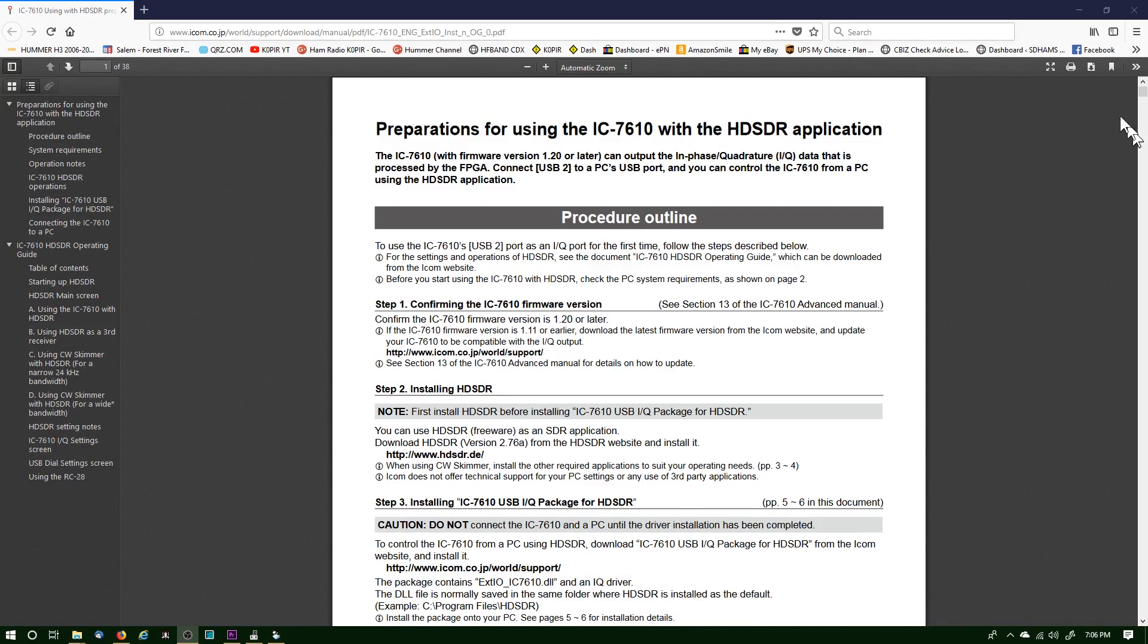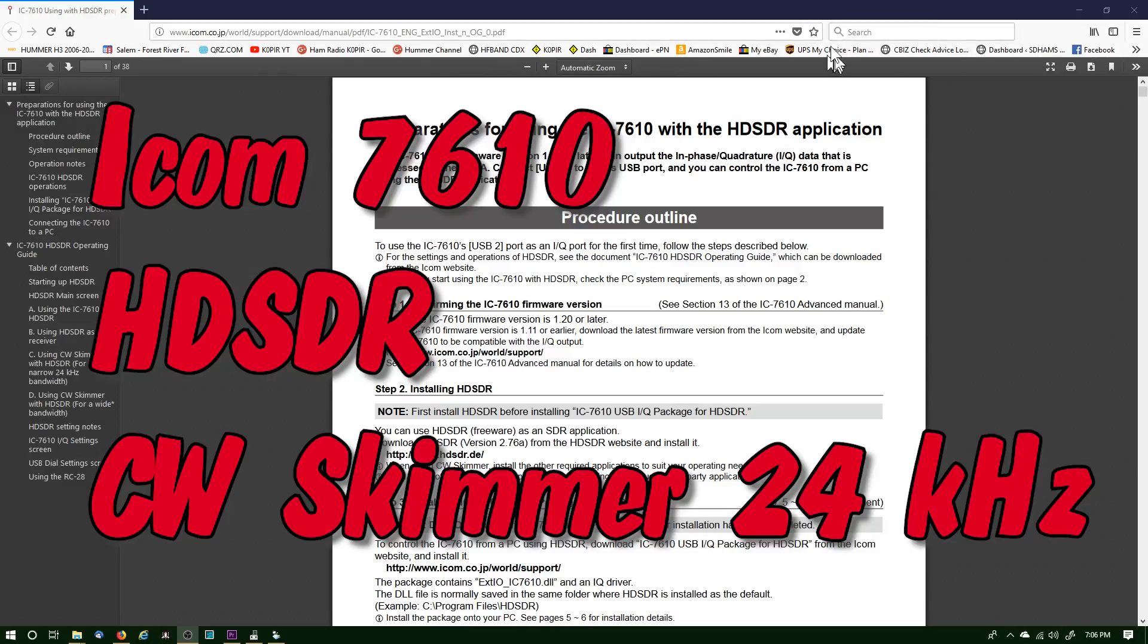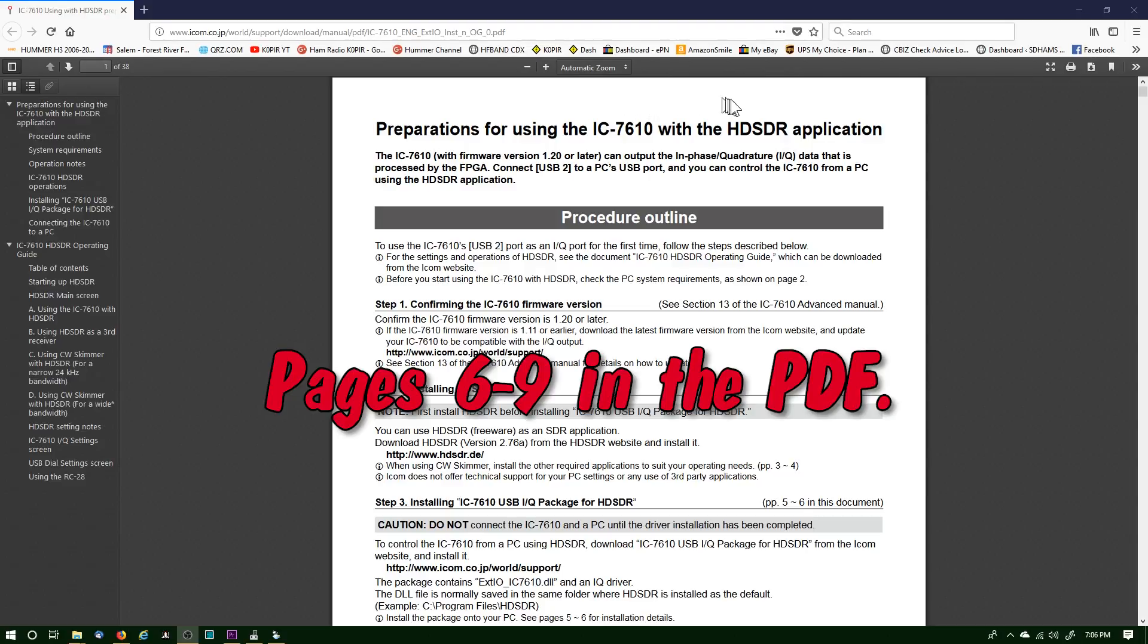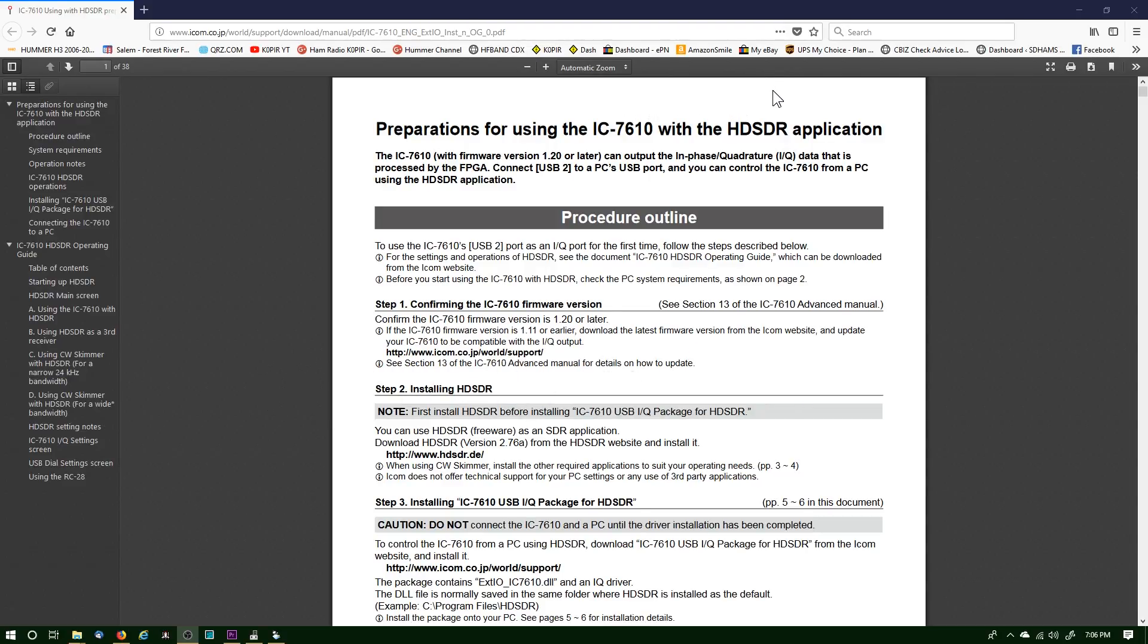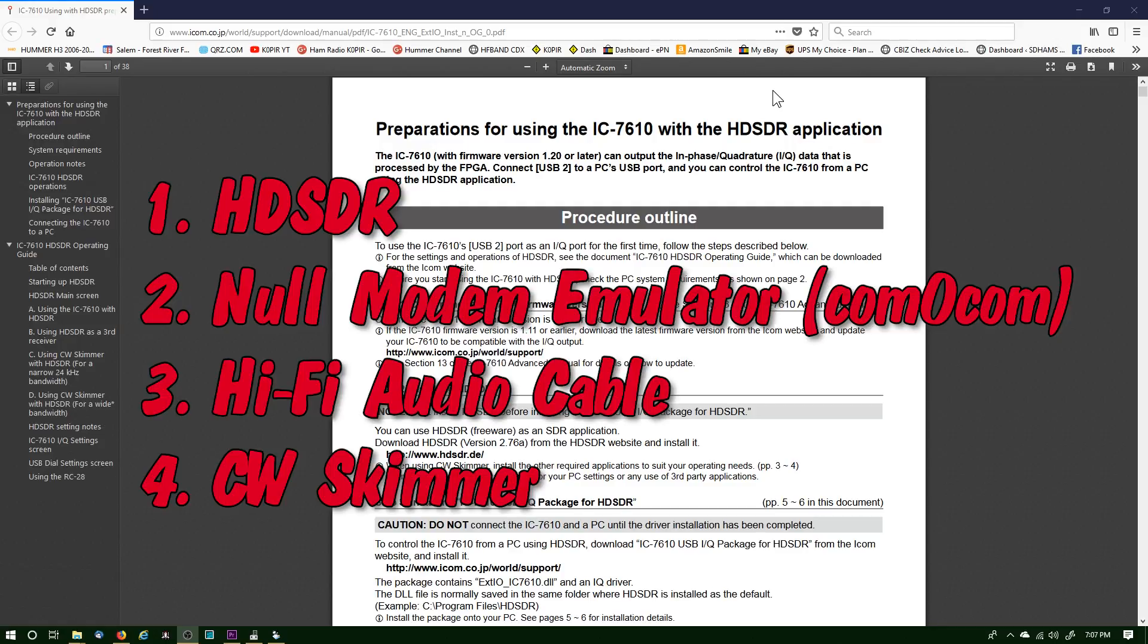Okay, let's make sure we're all on the same page. This is the document that I'm using and it's out on the ICOM website. I'll put a link below, but we want to make sure we got some programs installed first: the HD-SDR of course, the null modem emulator, the Hi-Fi audio cable, and of course CW Skimmer.